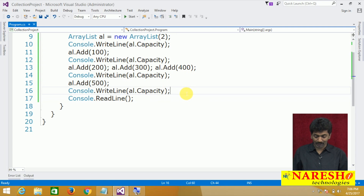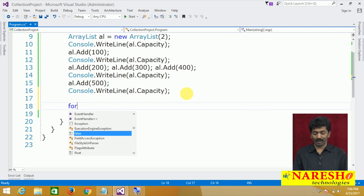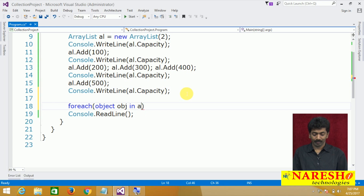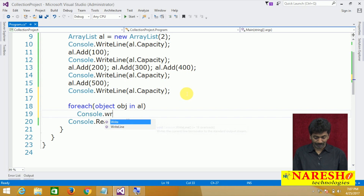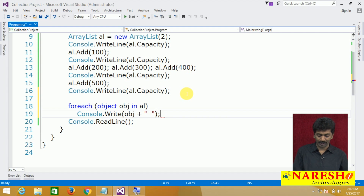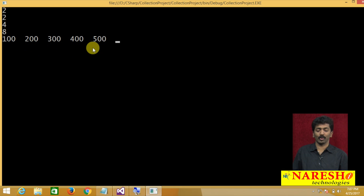Let me print these values. Using a foreach loop — for each object obj in al — console.Write(obj + " ") — prints all values on the same line. You can see all 5 values printed: 100, 200, 300, 400, 500.